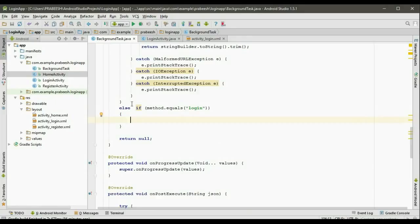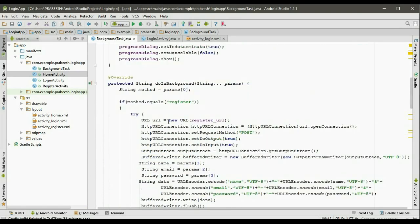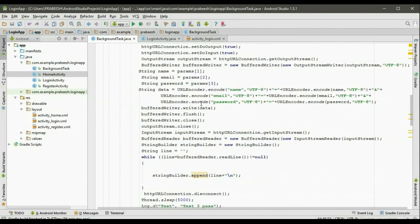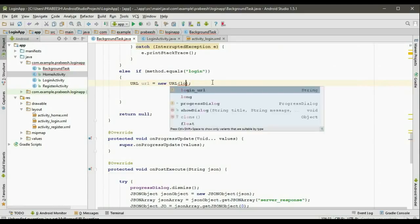In this case we have to pass the email and password to the server and get a response from the server. If the response is positive we have to display another activity — the home activity. Otherwise we have to display an alert dialog. Paste the statement here and change the variable to login URL.